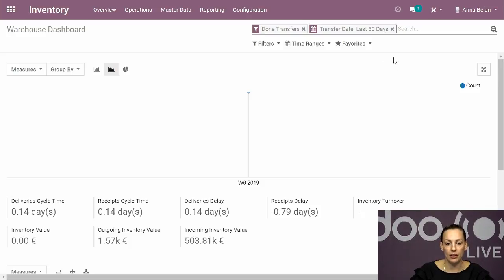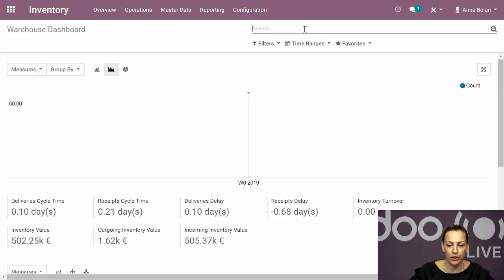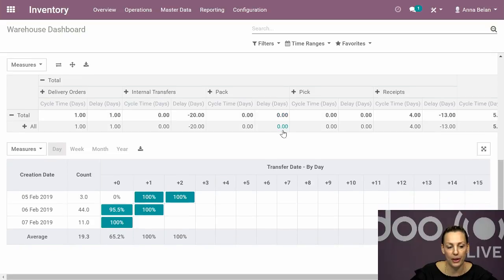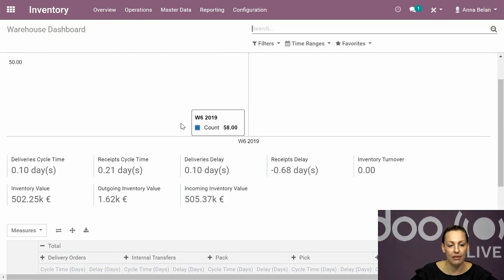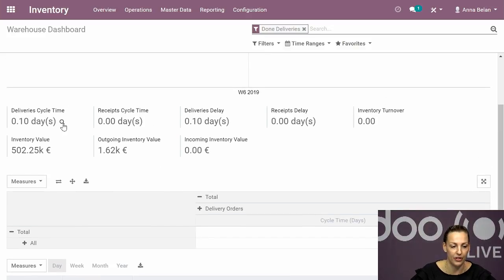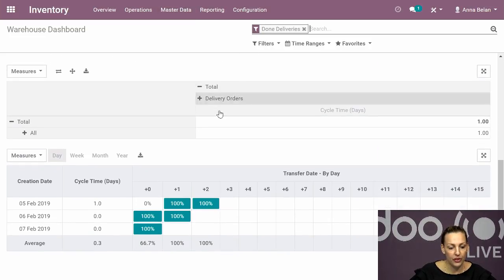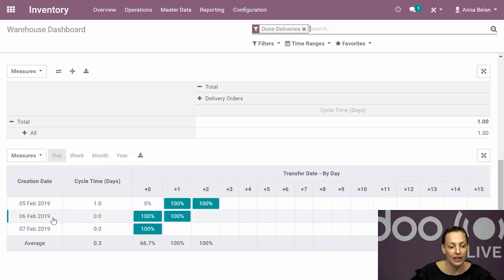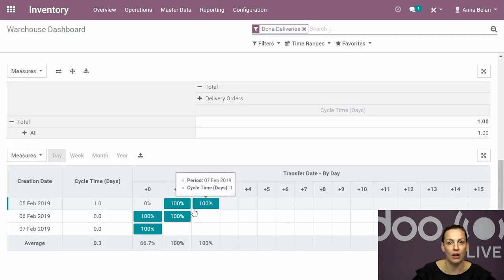I'll present you also the warehouse dashboard. This is a new feature in version 12 - before you also had reporting, but now it's possible to have a well-organized dashboard with all the needed information. You can easily look at different things. For instance, if I'd like to see my delivery cycle time with more information, I adjust here and in this report it shows me that the mostly delivery time is one day. Going day by day, on the 5th, 6th, and 7th of February, we did all delivery orders within one day.